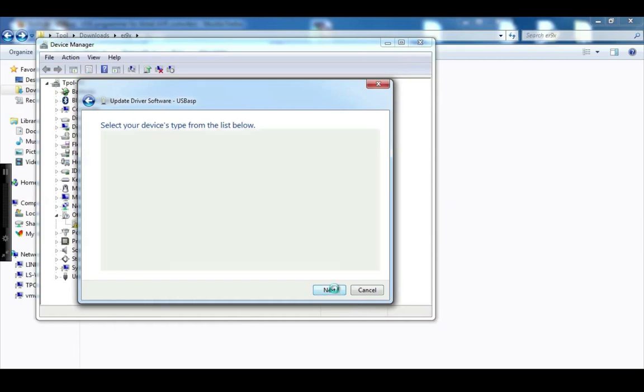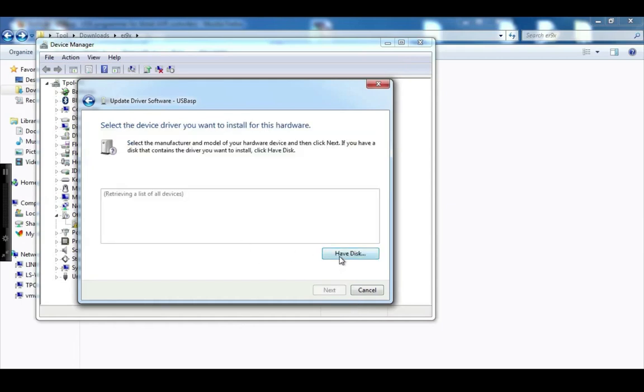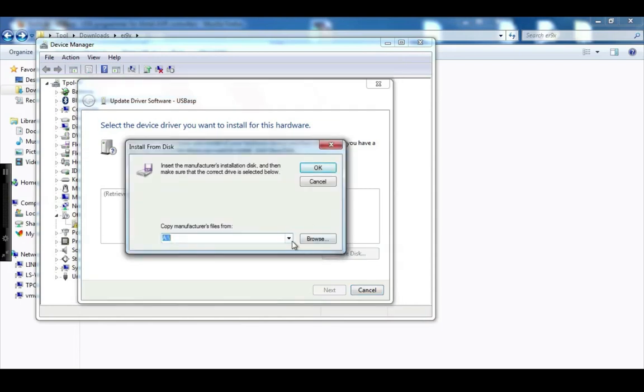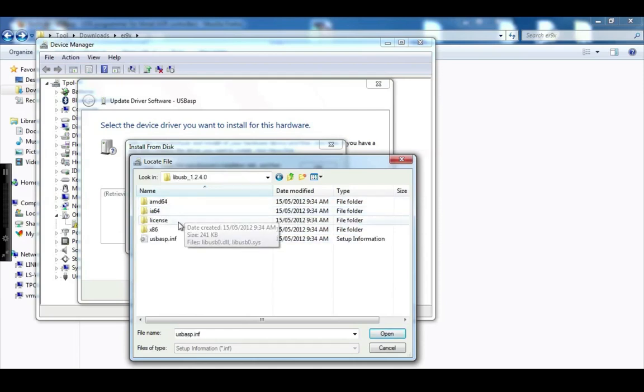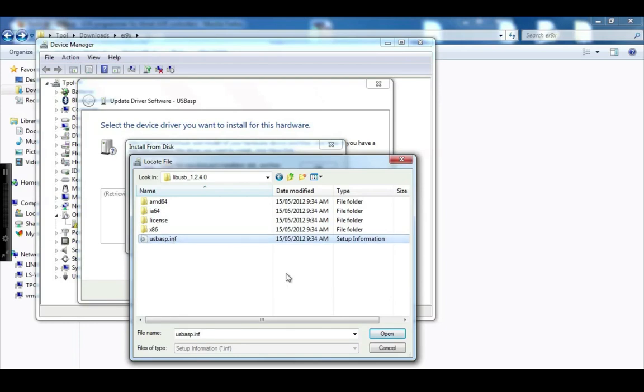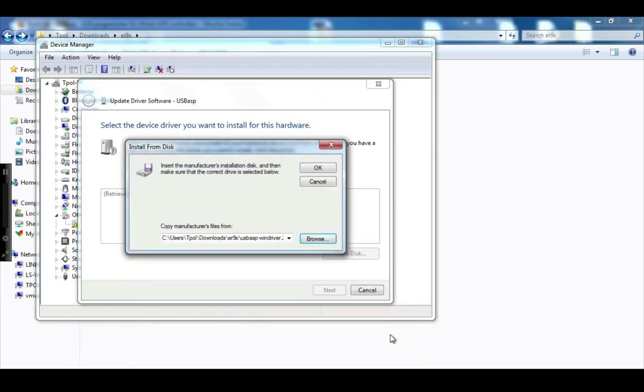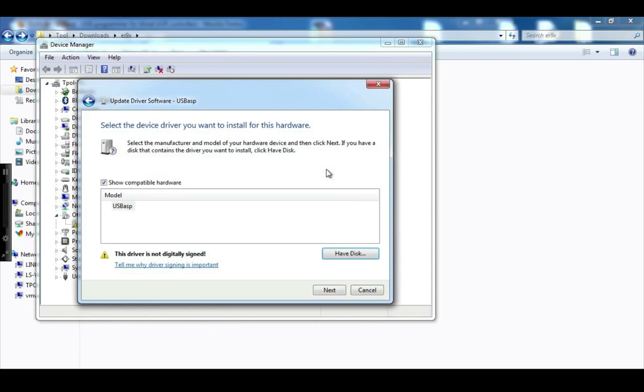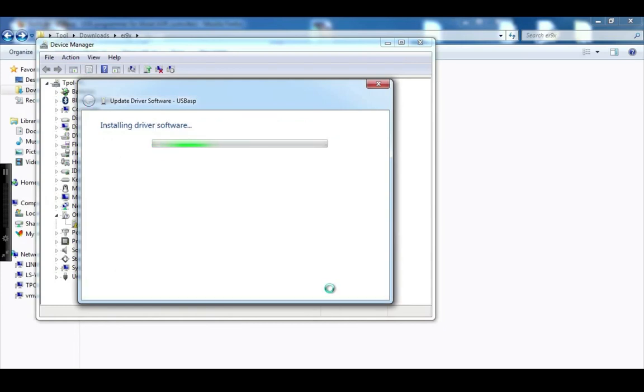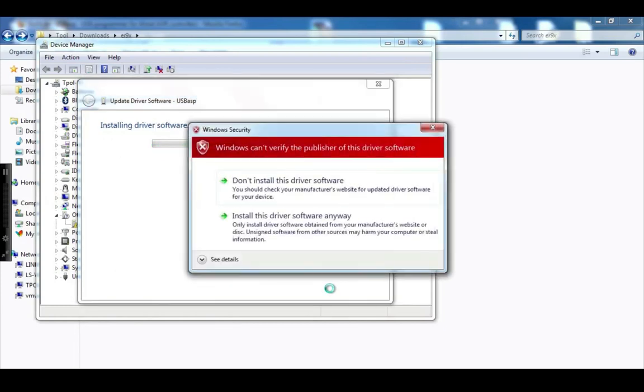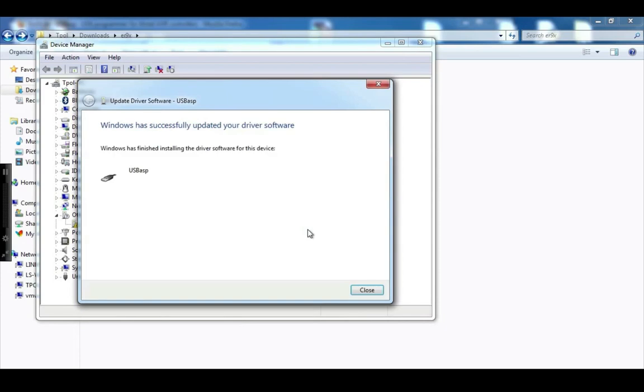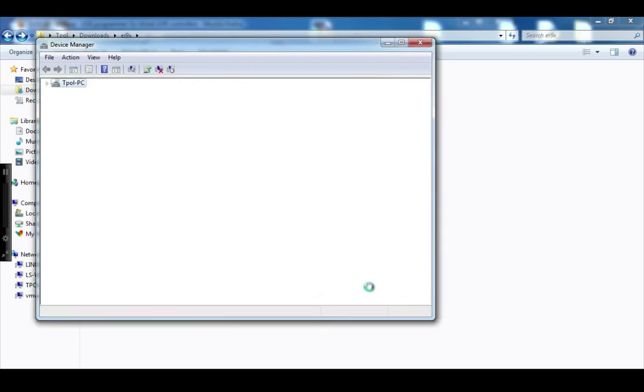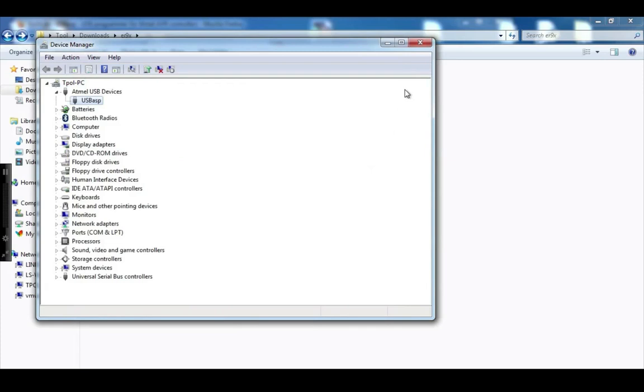I'm going to browse for it. Next. And what I want to do is browse. So navigate to where that driver was. I can't remember which one it is. I think it's this one here. Mine. Open. Okay. Next. Windows doesn't like it, but that's okay. So there you go. It's found it. And that's pretty much ready to go. So that's plugged in and that's working fine now. We can close this off.